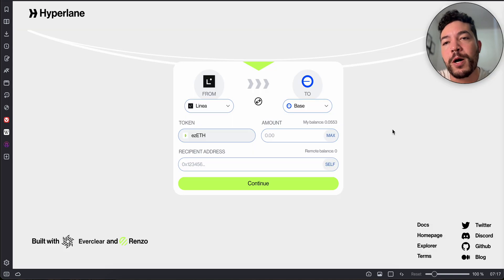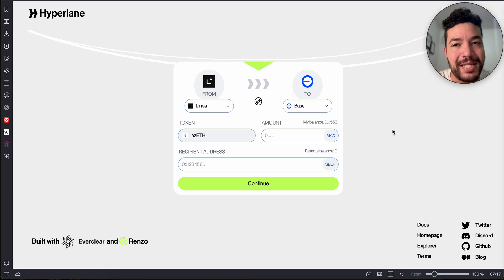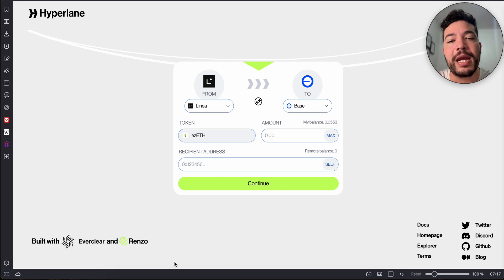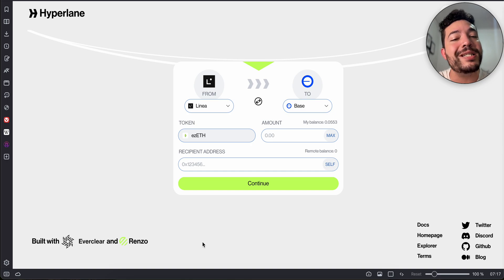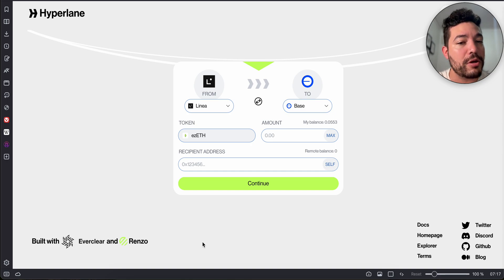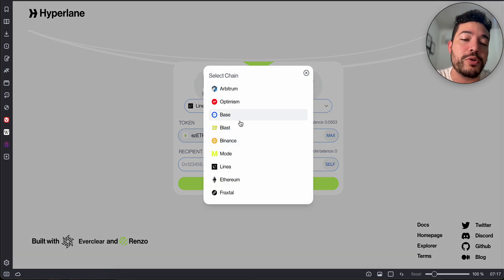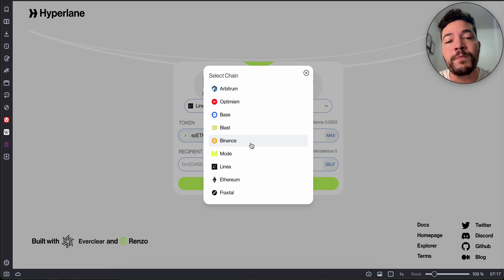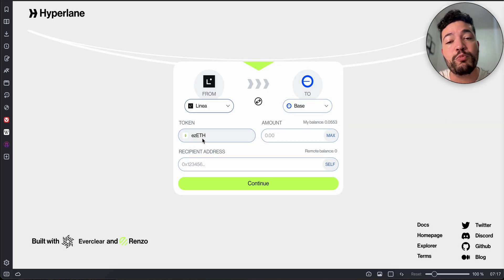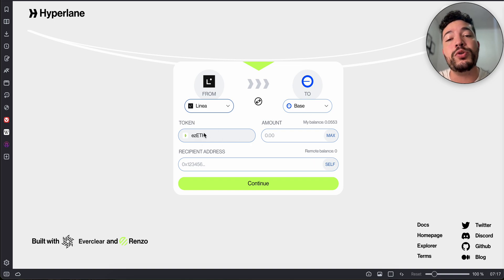Now let's show you the process. For this we'll go to renzo.hyperlane.xyz. This is using Everclear and Renzo. What we're going to be bridging is EZ ETH, which is the liquid version of Ethereum through multiple chains. It's available on multiple chains. You don't need to use all of them if you don't want to.